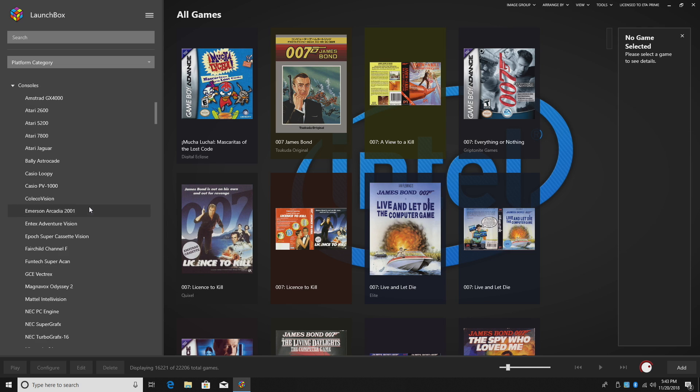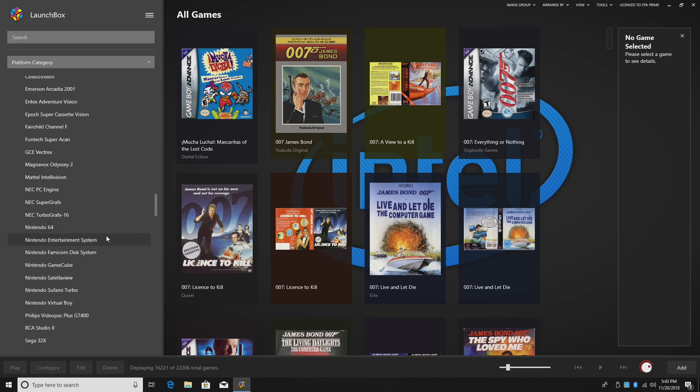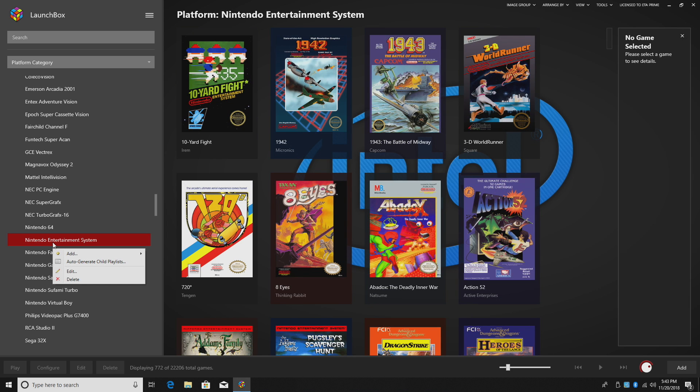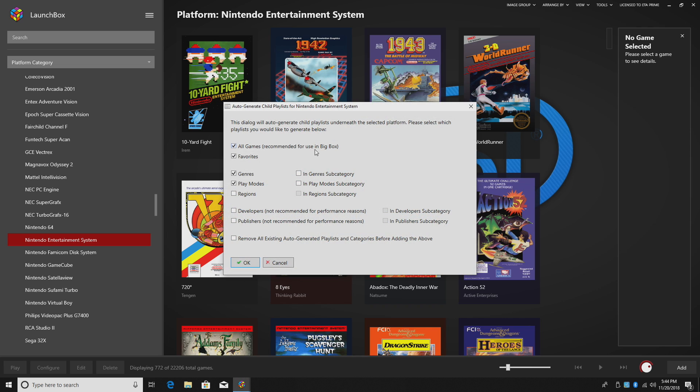I'm going to go to consoles, Nintendo Entertainment System. I'm going to right-click auto-generate child playlists. This will auto-generate child playlists underneath the selected platform. Please select which playlist you would like to generate below.